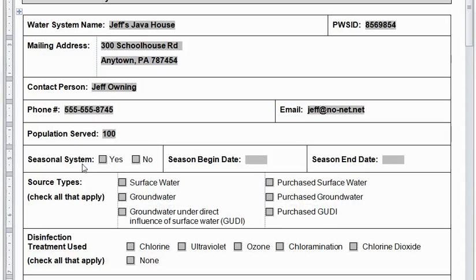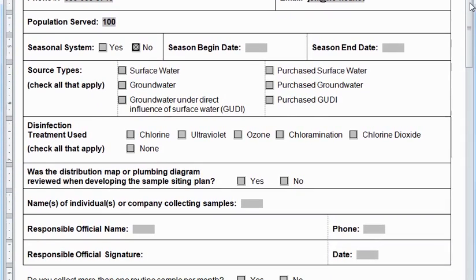For a transient system like our example, the system population is the average daily number of customers and employees. The Java House has an average of about 100 customers per day and a couple of employees, so I'll average it to 100. Below Population is a checkbox asking if you are seasonal or not. Seasonal systems enter a season begin and end date. The Java House is open all year round, so I check No. The next area asks for Source Type — this business is on its own well, so I'll check Groundwater.